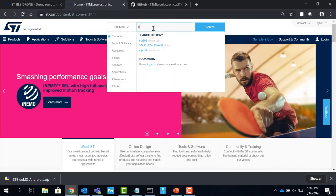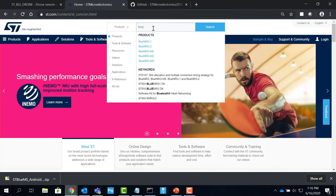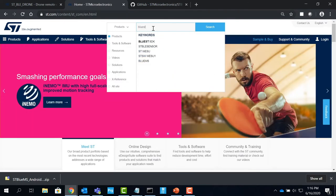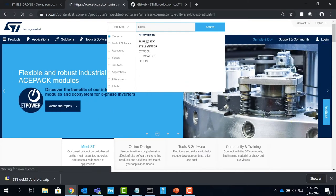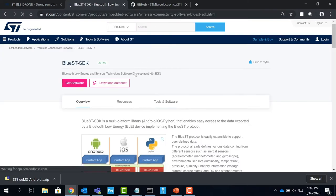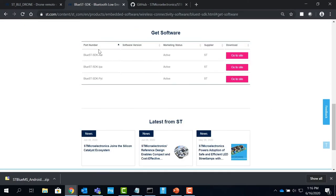Blue ST SDK is a multi-platform library that enables easy access to the data exported by a Bluetooth low energy device implementing the BLUE ST protocol.